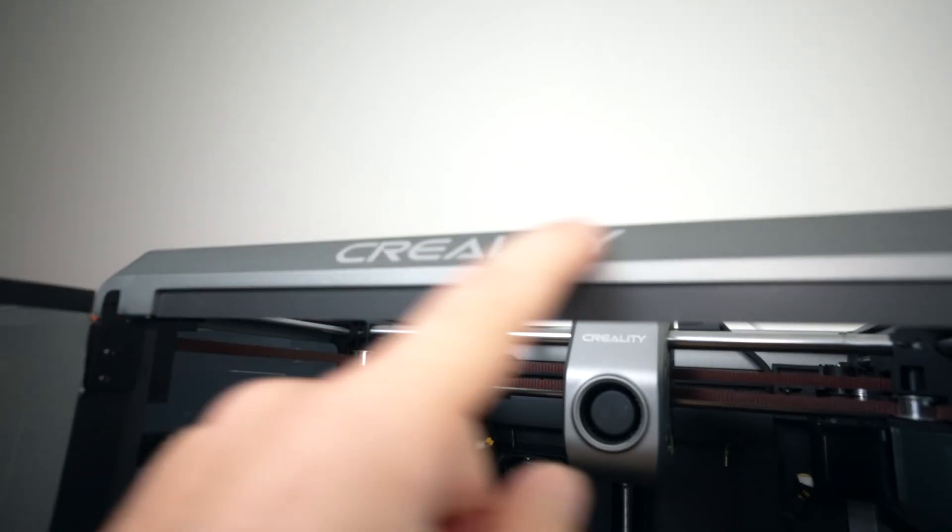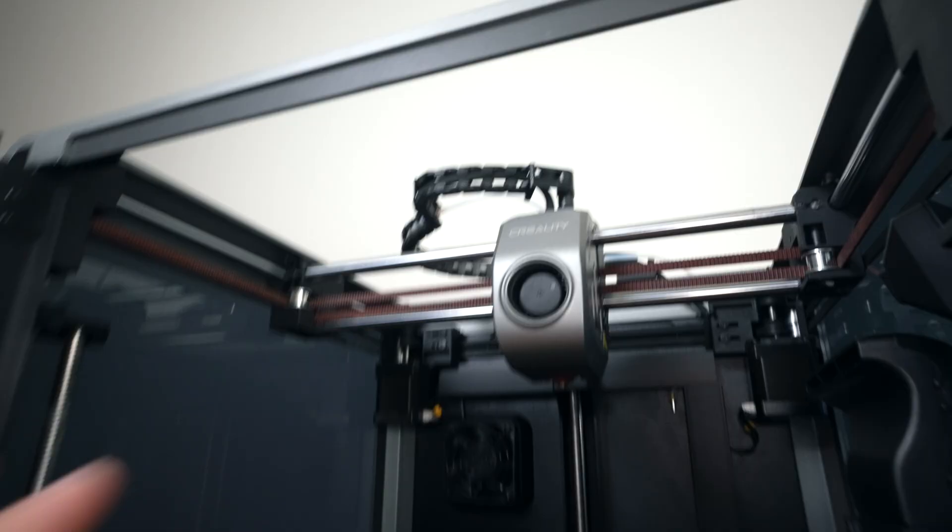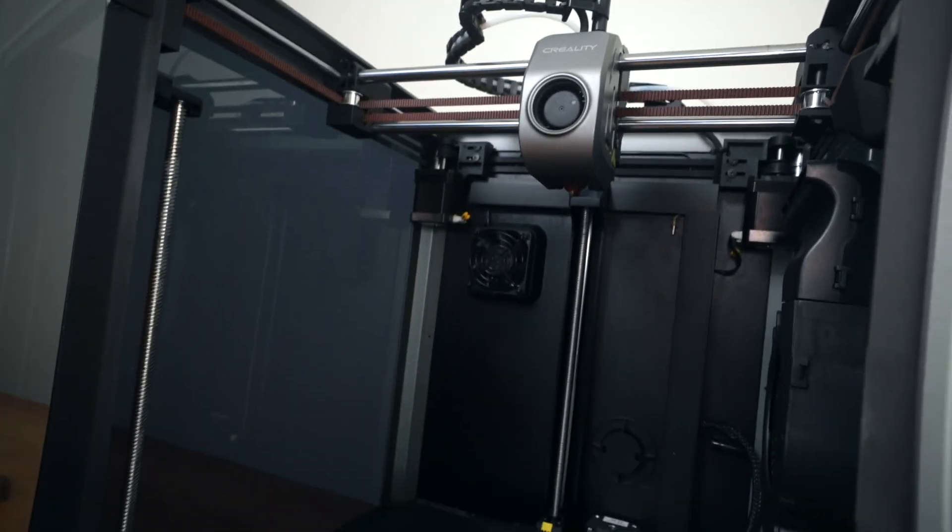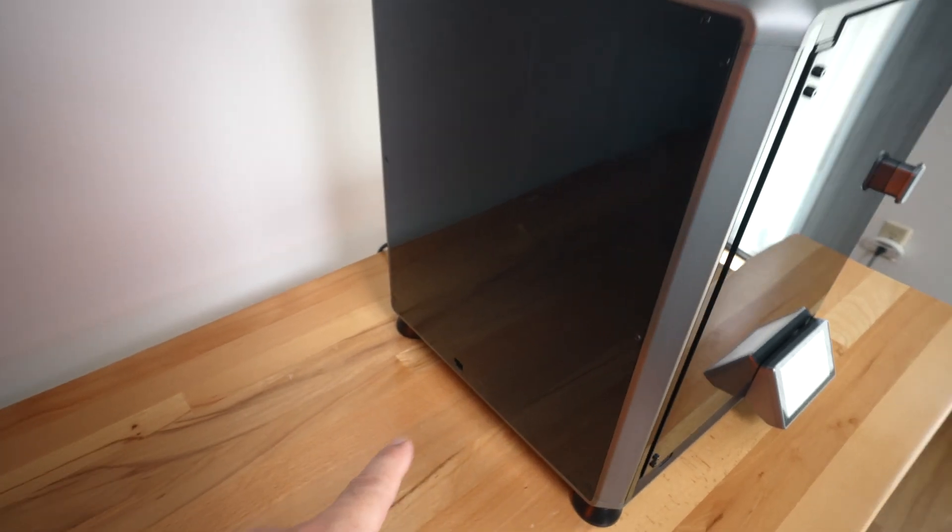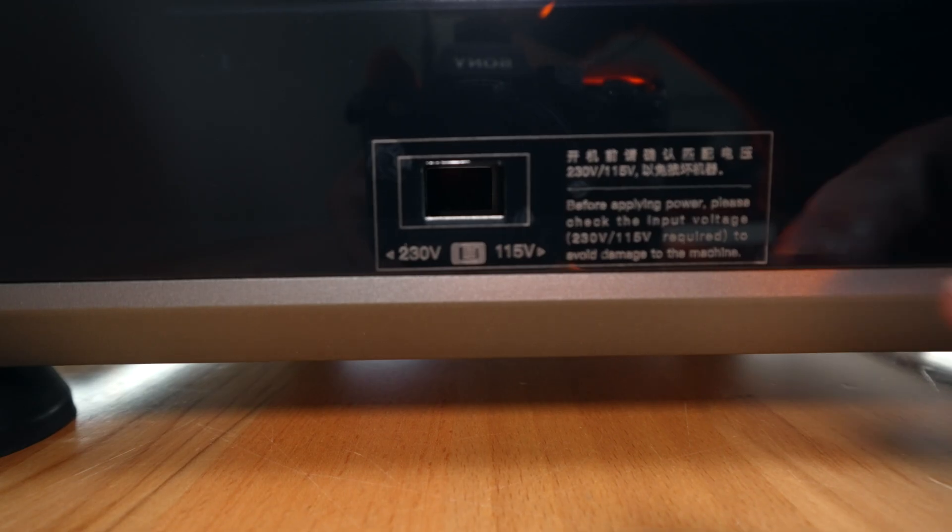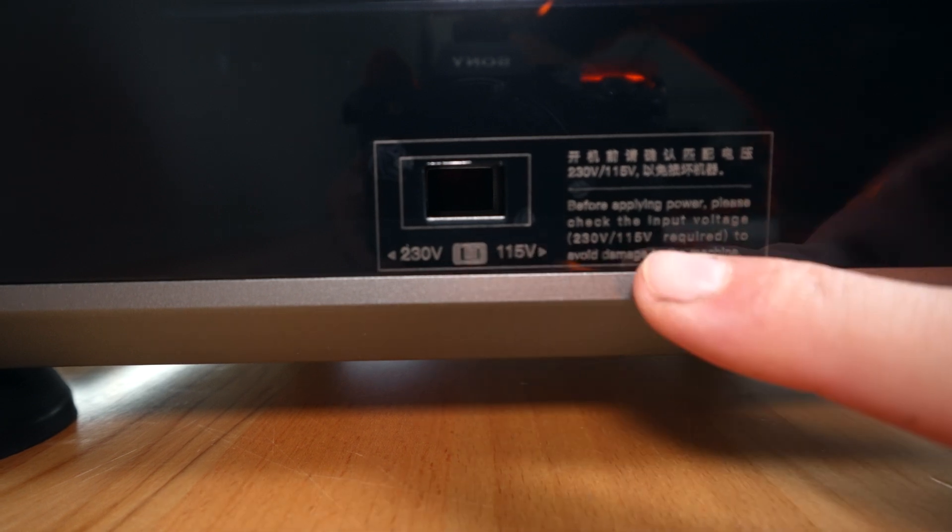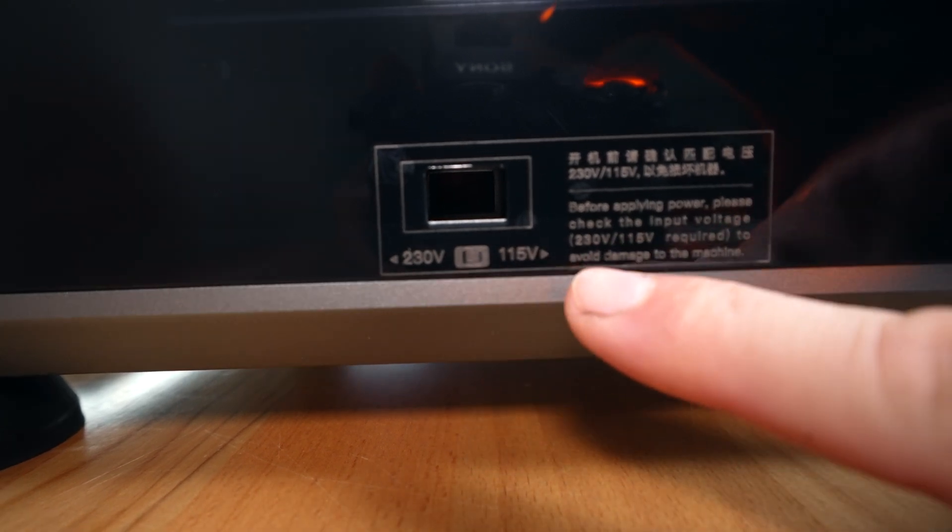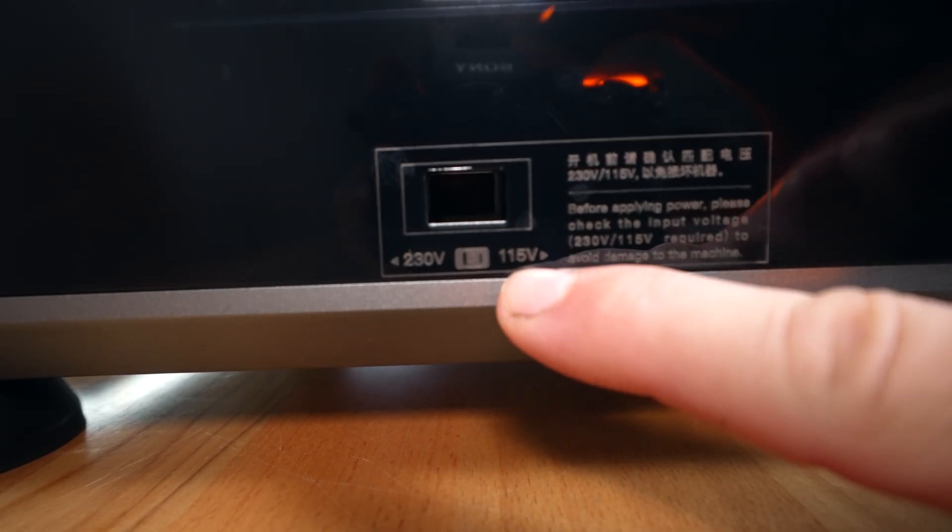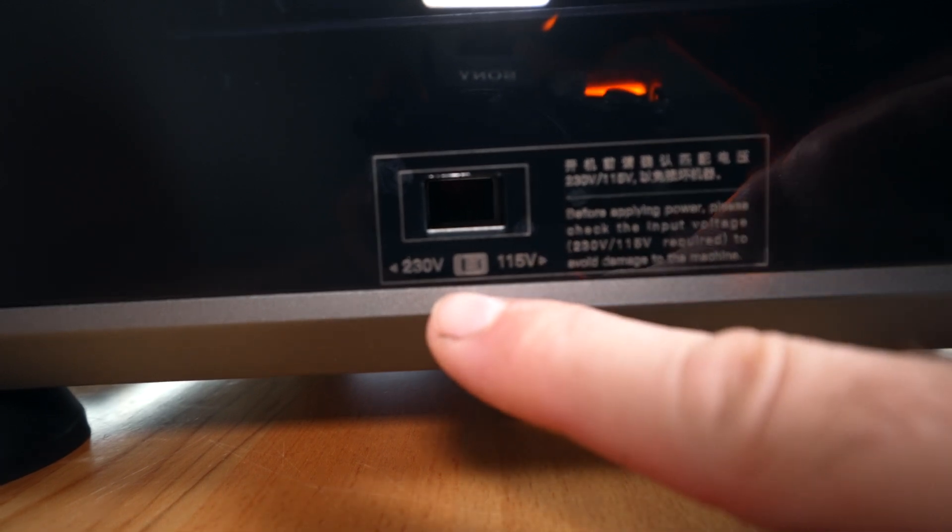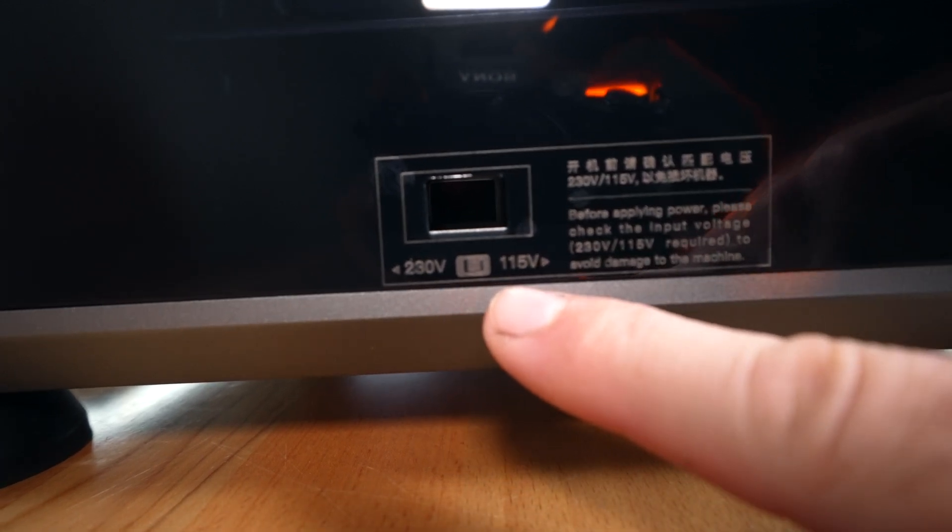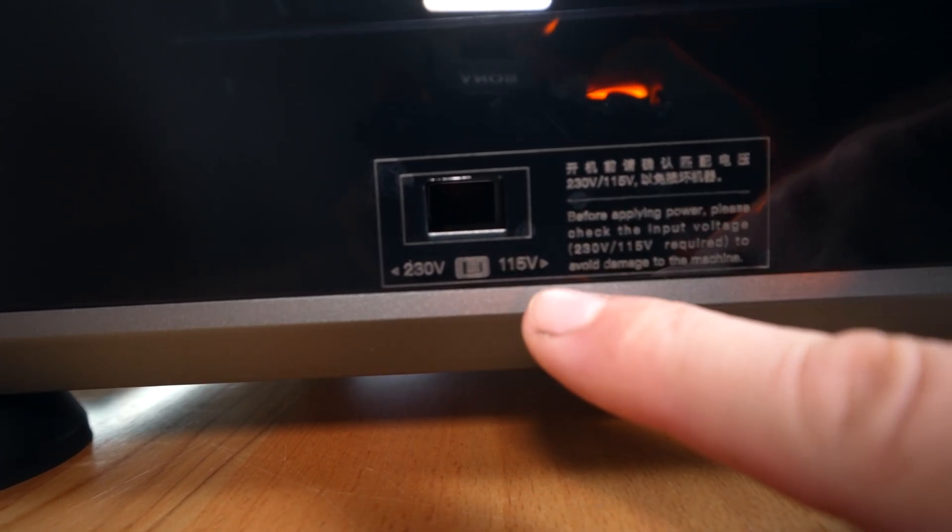Also underneath this front Creality logo, we have an LED strip. Not very large, but it does create light for the inside. Going to the left side of the printer on the bottom here, you can see we have the voltage switch for the two different voltages. Make sure you switch that to the correct one. Normally they come on 230, so if you live in the US, you want to switch it to 115.